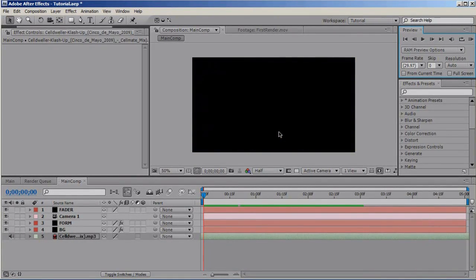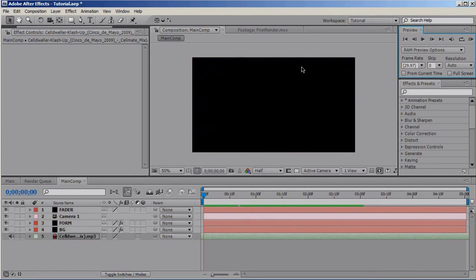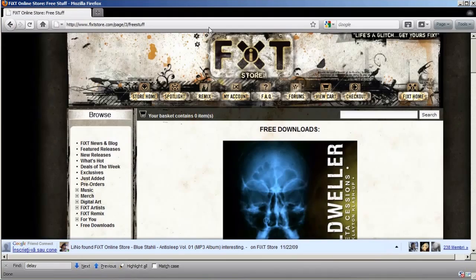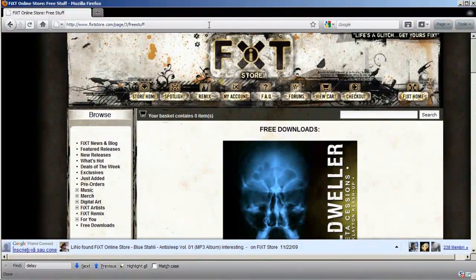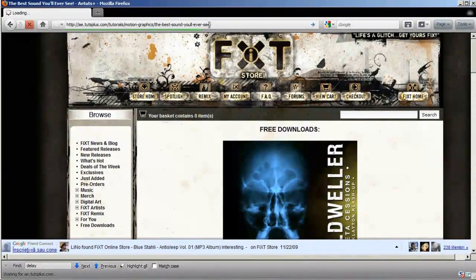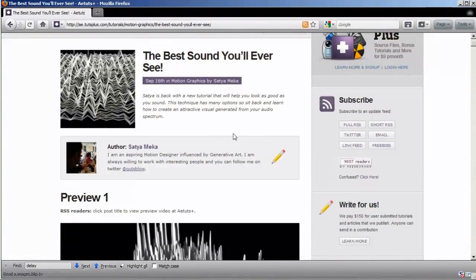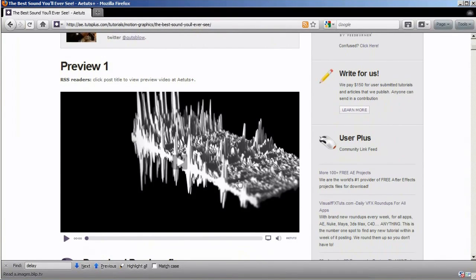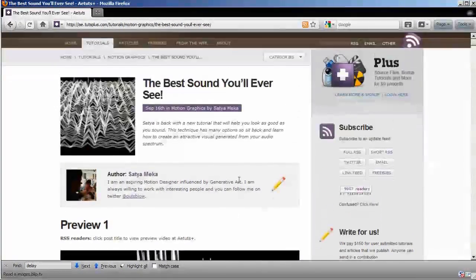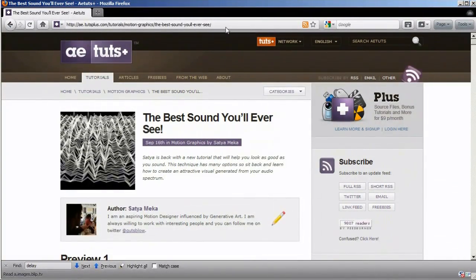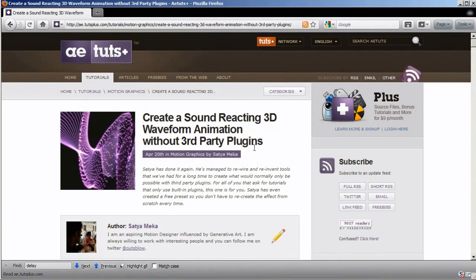Right, I'm pretty pleased with the final effect. Hope you enjoyed the tutorial, but before we part let me show you some other cool tutorials that really inspired me to do this, and they are all from aetouch.com. One is called The Best Sound You'll Ever See, it's from Satya Mecca and as you can see it's a pretty cool effect, very nice and you should check it out.